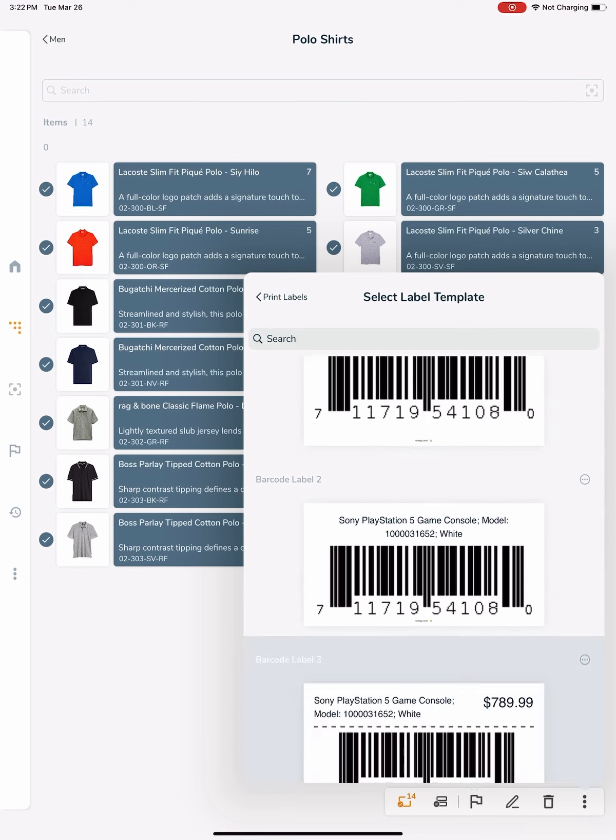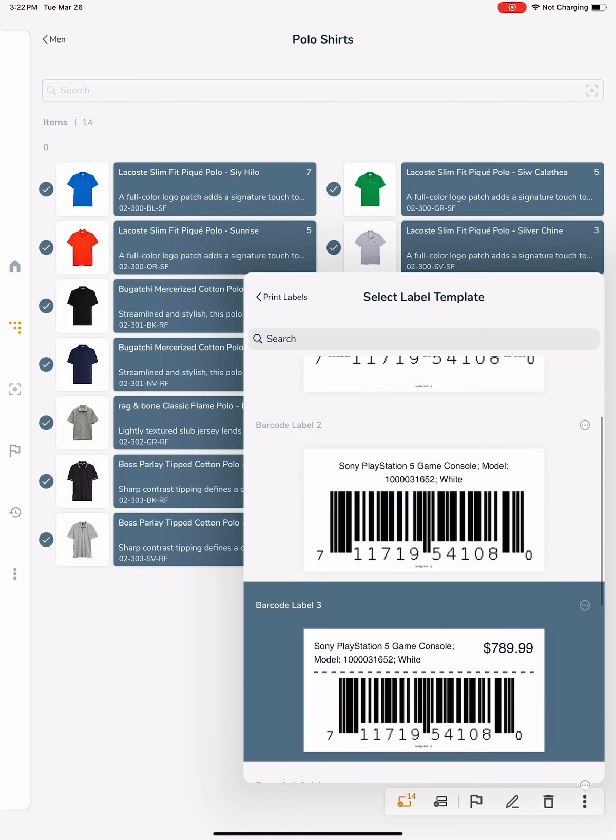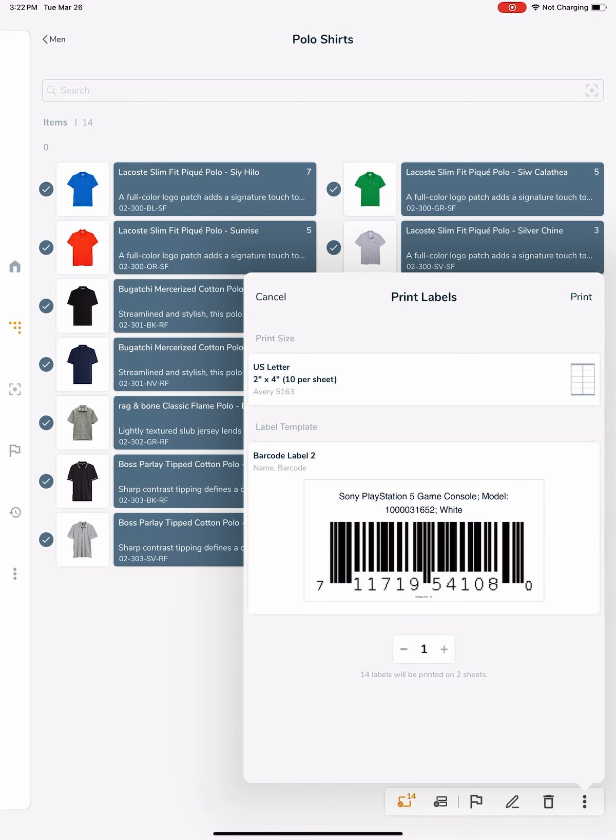For instance, if I select Barcode Label 2, I'll see that the default fields are Name and Barcode, which is usually the UPC barcode of the item.